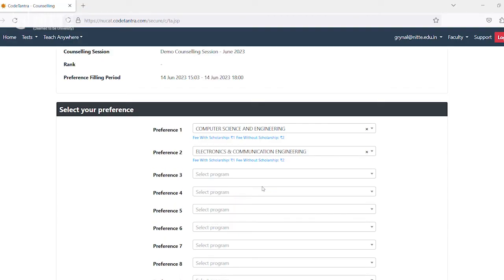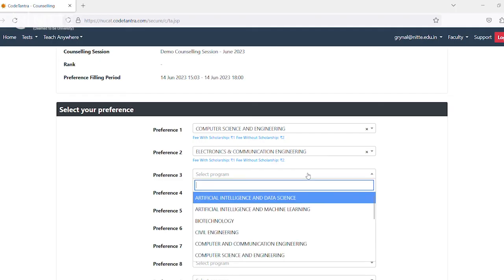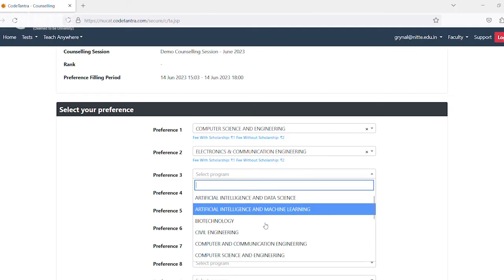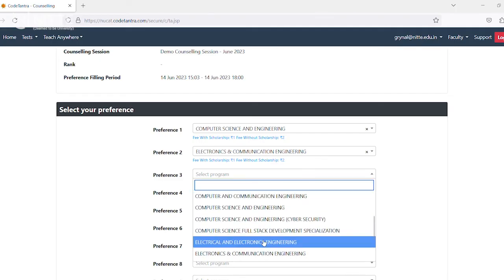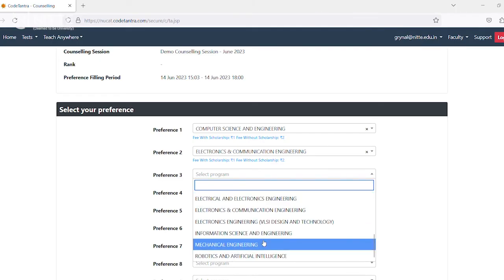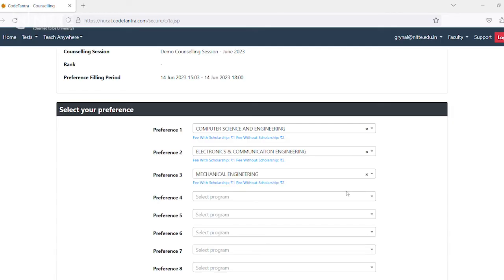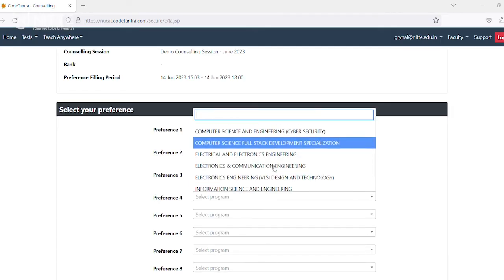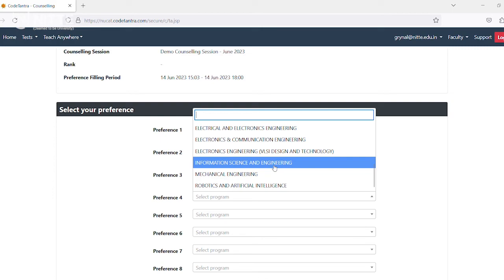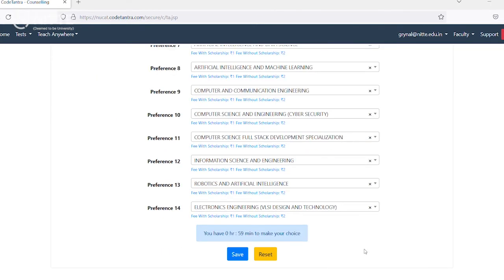The preference section displays B-Tech programs offered at NMAM Institute of Technology. Candidates can select one or more preferences based on their choices. Once the preferences are given, click on save.